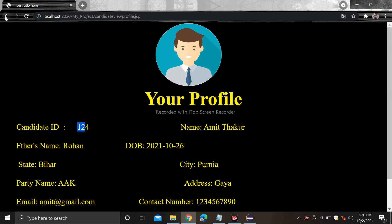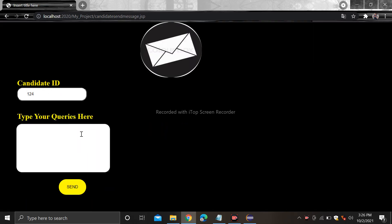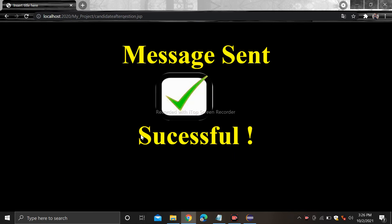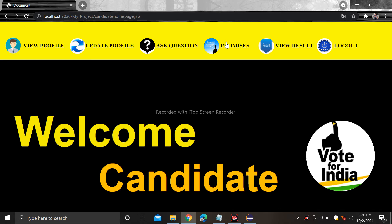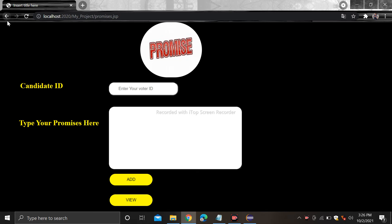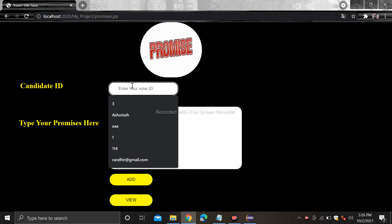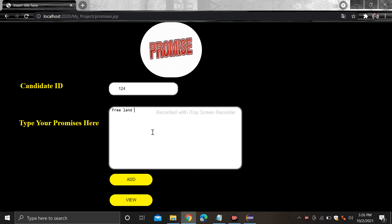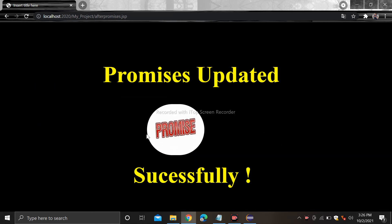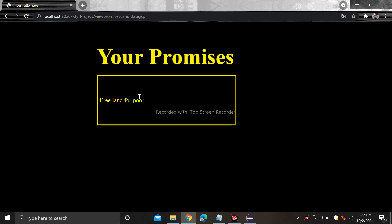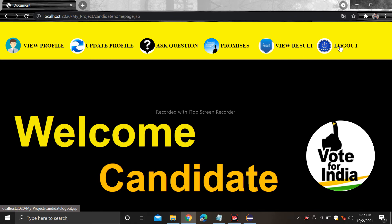If you have any query, type your candidate ID here — for example the candidate ID is 124, so type 124. Click on the send button — you will see the message sent successfully. After that you can add promises or view promises from the promises section. Type your candidate ID 124, enter the promise 'free land for poor', and click on the add button. It shows promise updated successfully. You can also view your promises — it shows 'free land for poor'.